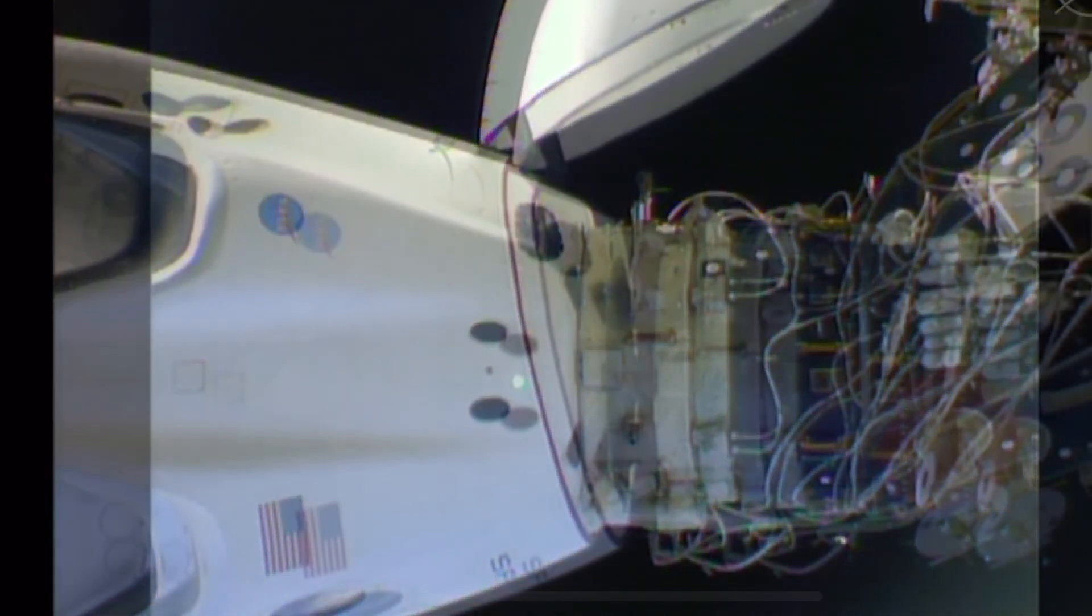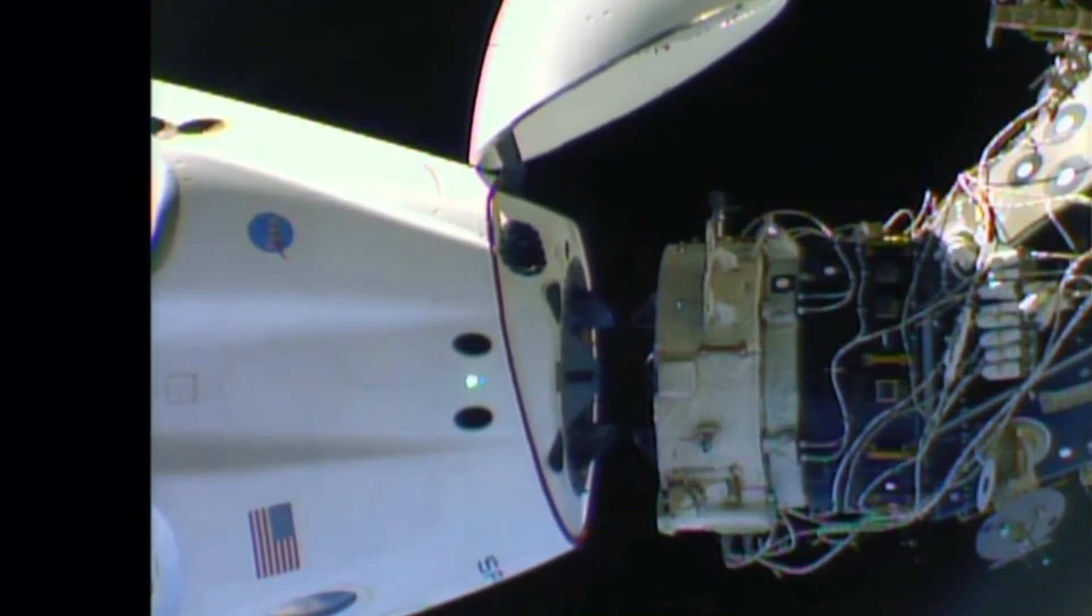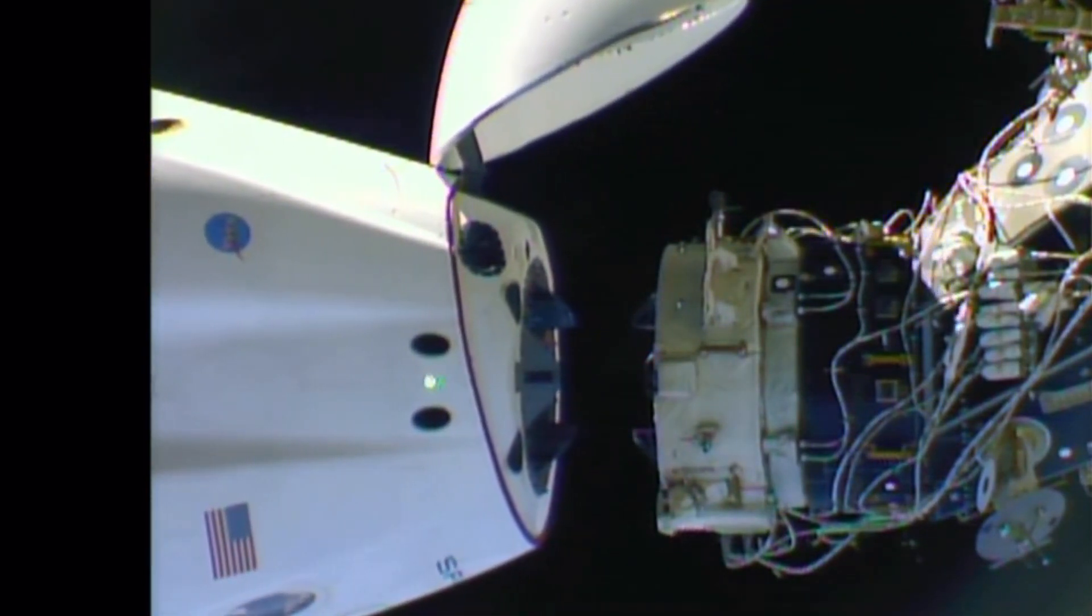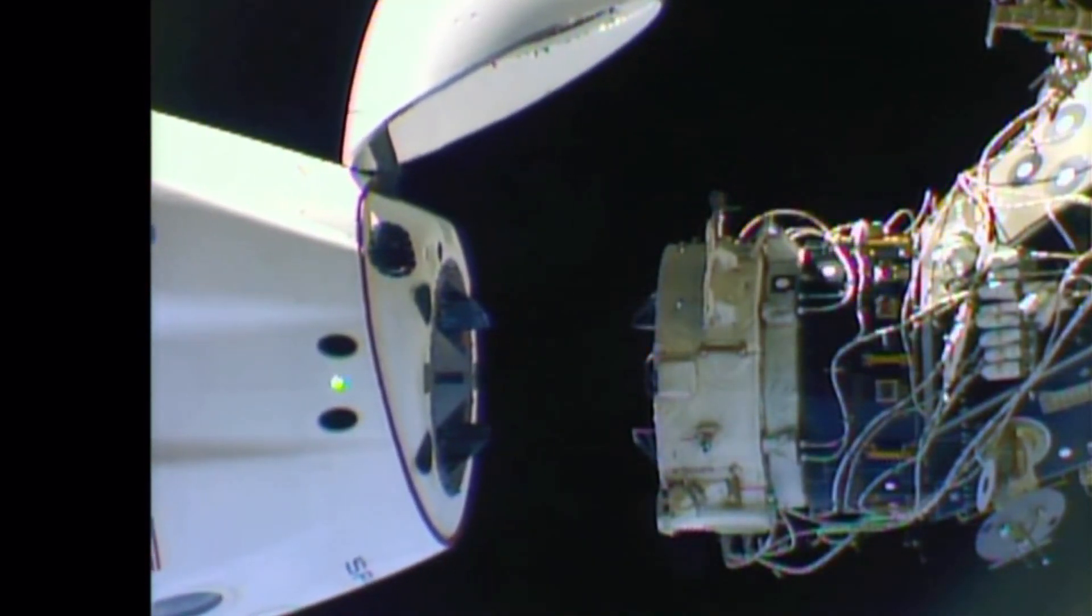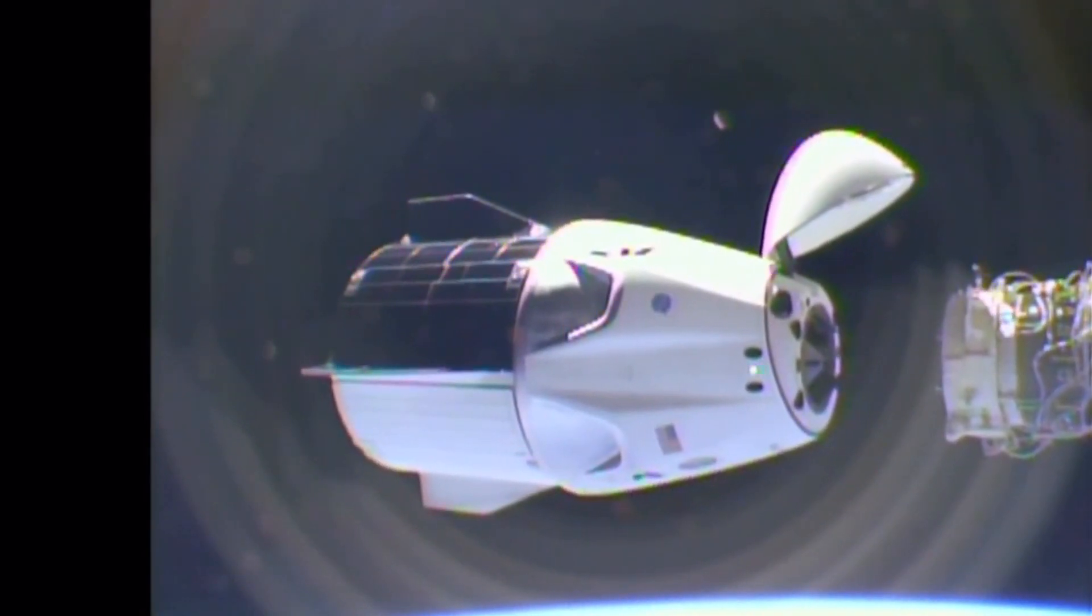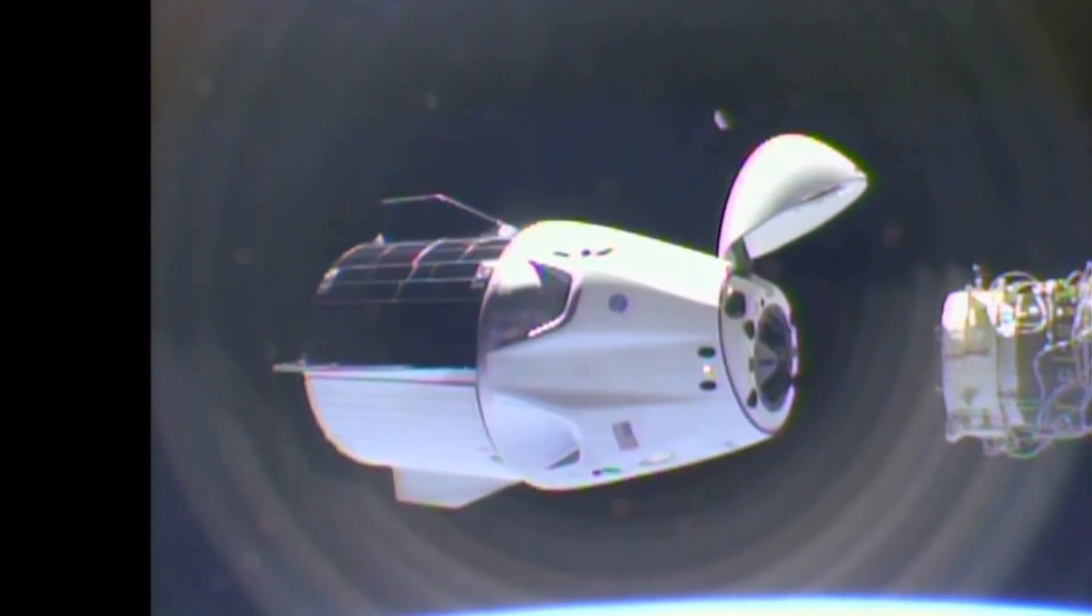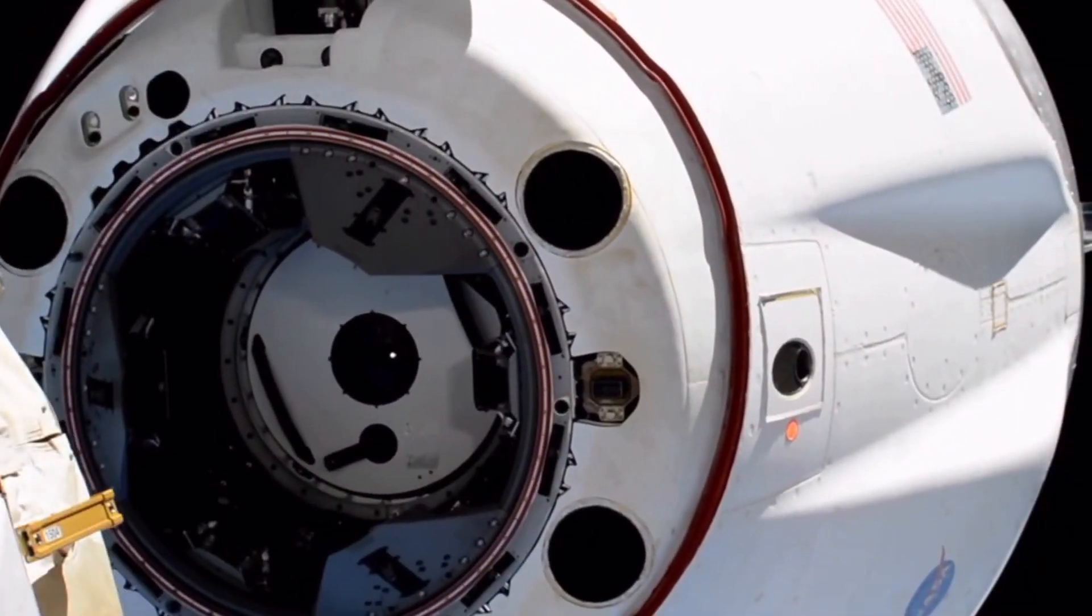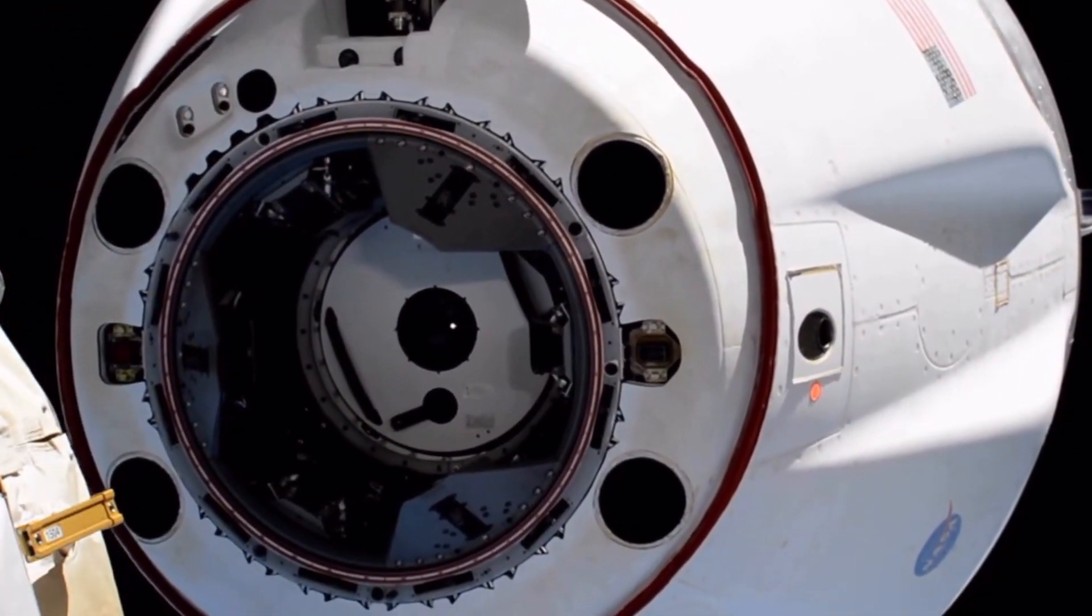All hooks open and nominal. You can see on screen Dragon Resilience spacecraft has undocked from the International Space Station at 3:30. Dragon separation confirmed. What a view at 3:30.